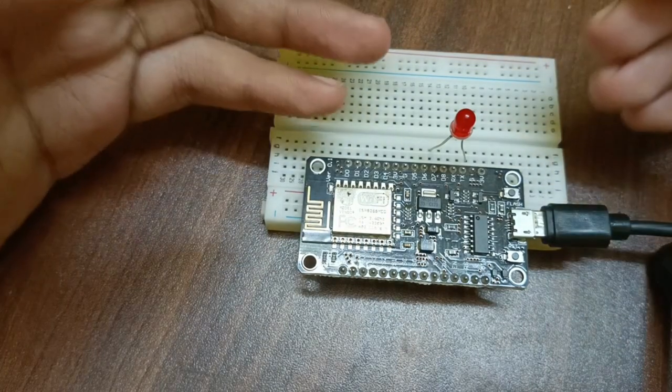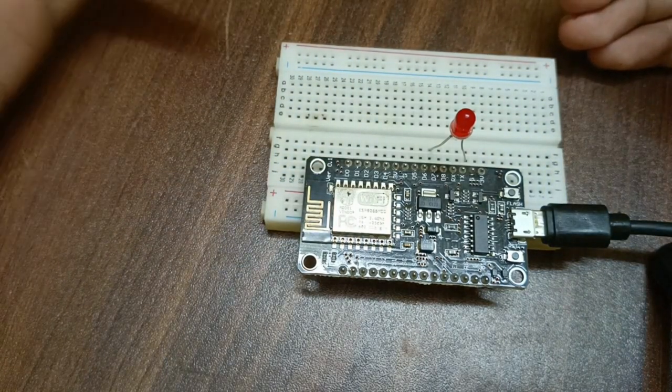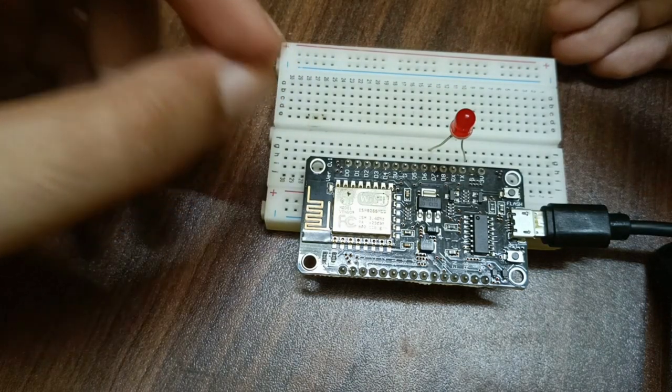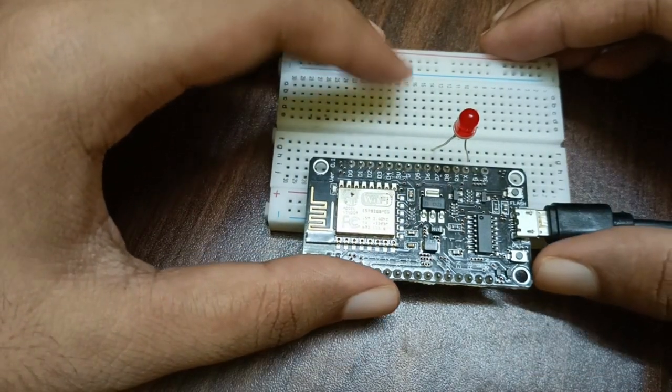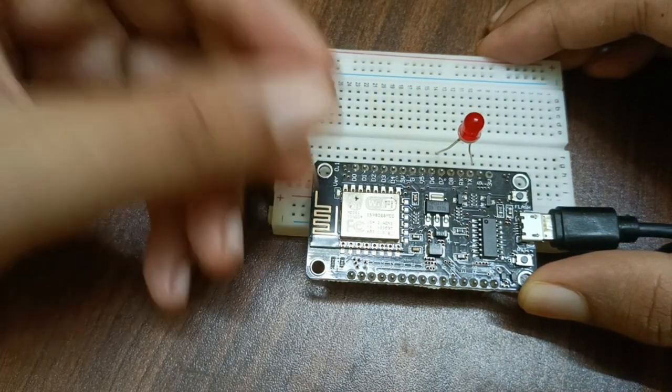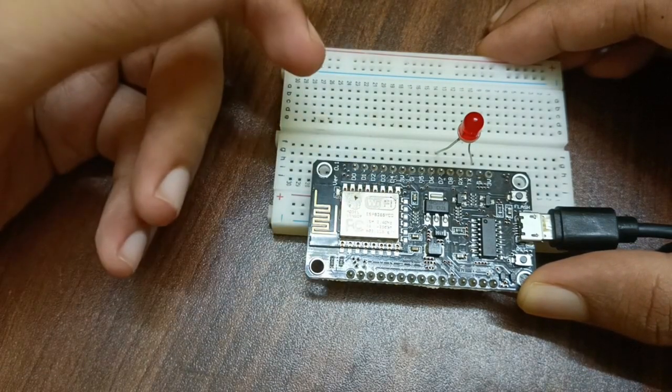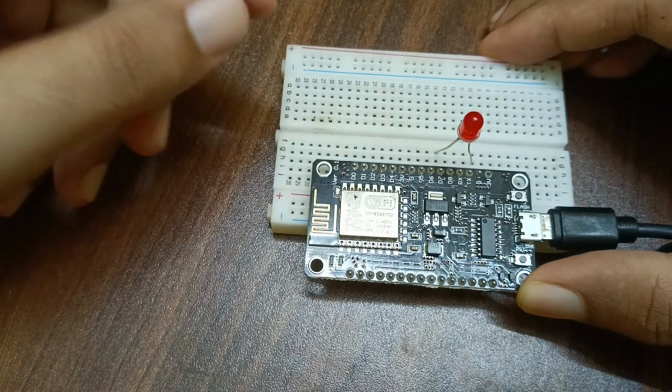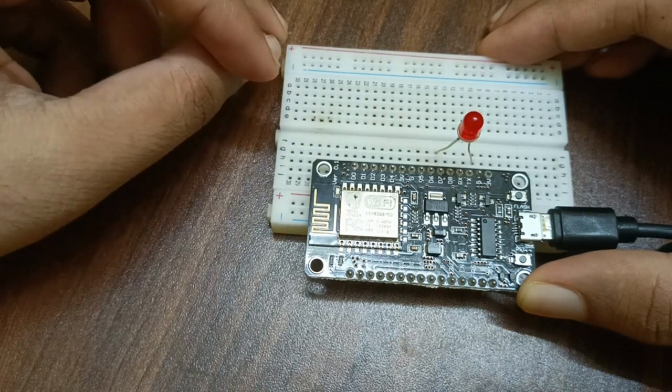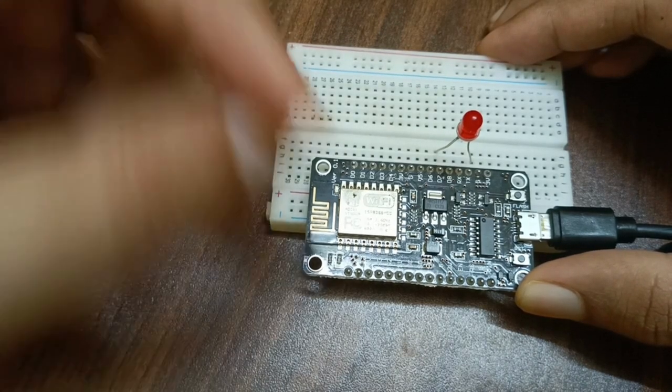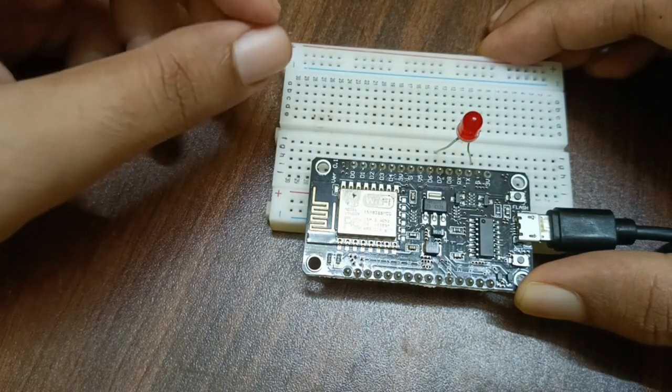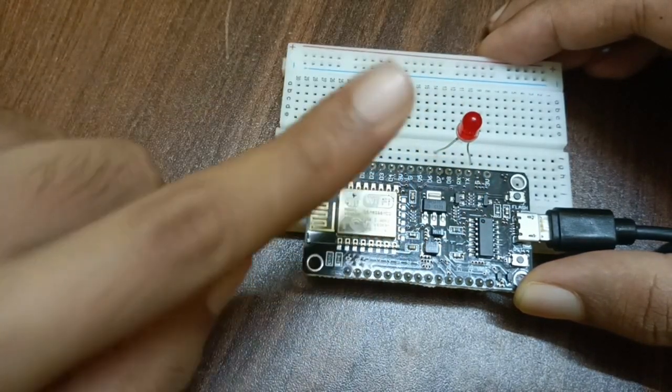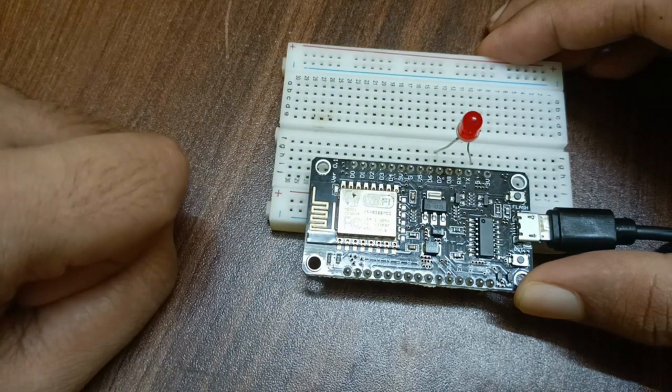So till now we have controlled the LED but using some programming logic. So once the code is uploaded, we can control the LED with the help of sensor or some other factors. We didn't directly control the LED. So in this project we will see how to control the LED using the web page. In the web page you will get two buttons: one button is for turning on the LED, other button is for turning off the LED.